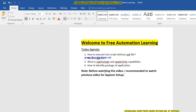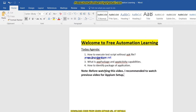Hello guys, welcome to the Free Automation Learning channel. My name is Chirag and today we are going to discuss a new topic: how we execute test scripts without an APK file.